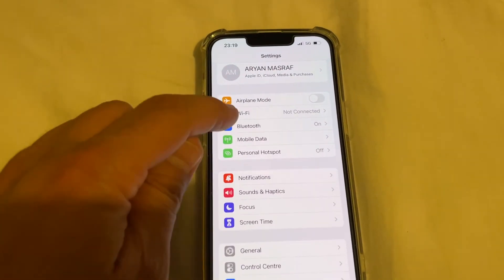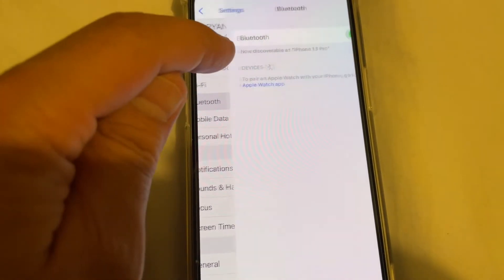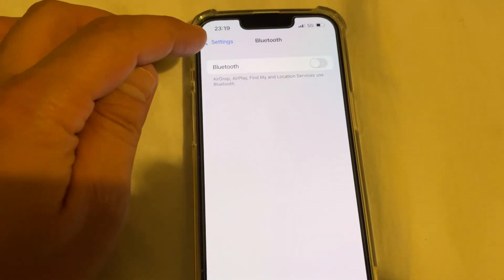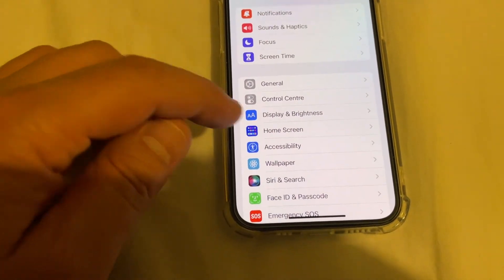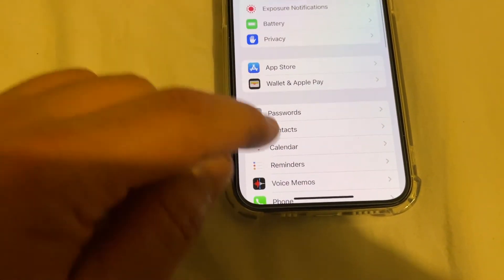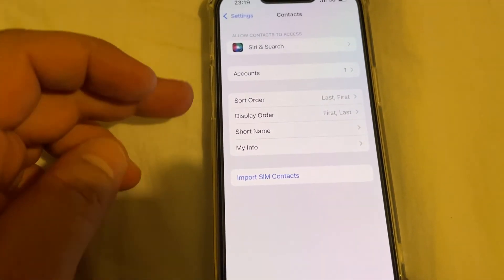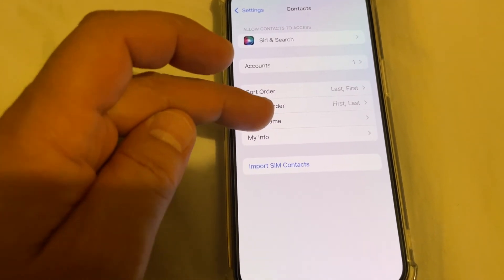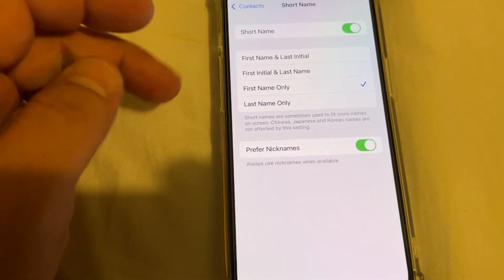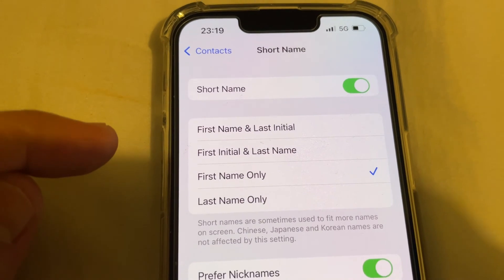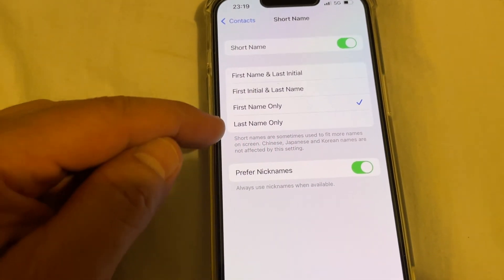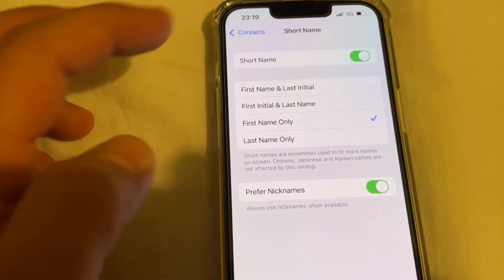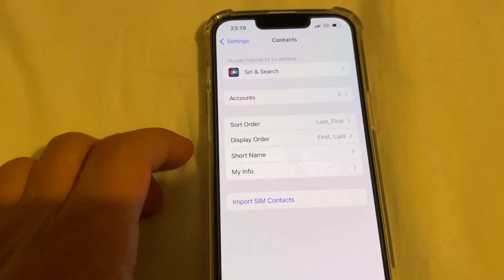Once it's done, try turning off Bluetooth — it is on by default. Then go to Contacts and make sure your sort name settings are correct: you can sort by first name only, or choose last name as well. Thank you, bye.